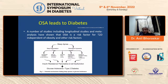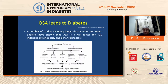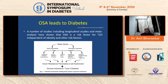OSA causes insulin resistance and affects pancreatic beta cell function, which causes glucose intolerance and type 2 diabetes. This could be through sympathetic activation, HPA axis alterations, oxidative stress, activation of inflammatory cytokines — particularly interleukin-6 and tumor necrosis factor alpha — and changes in adiponectin profiles. These mechanisms can lead to so many problems coming from OSA.